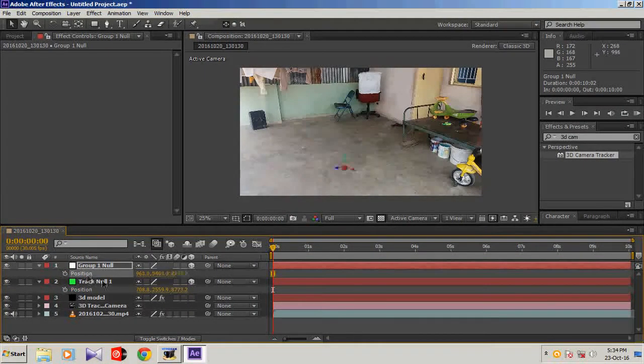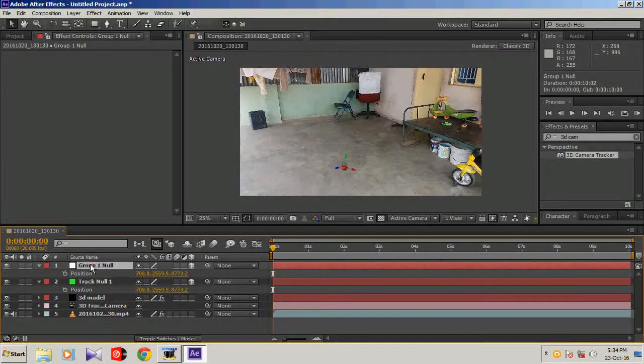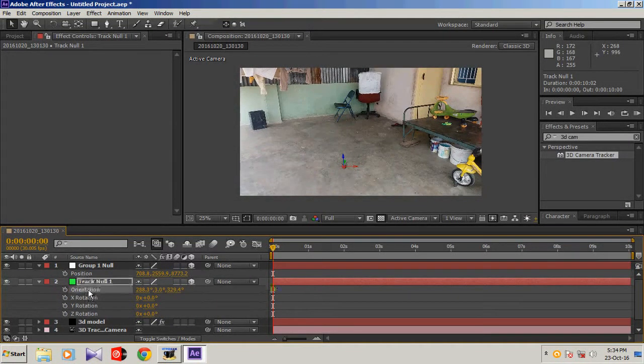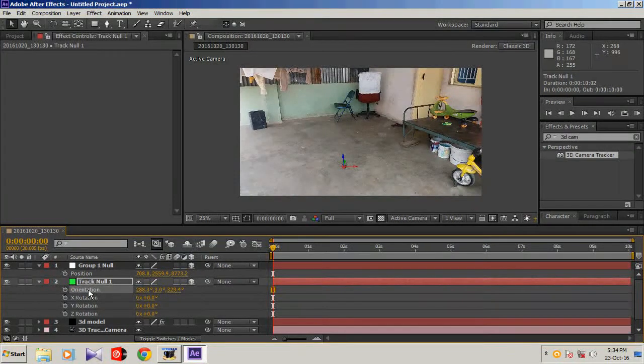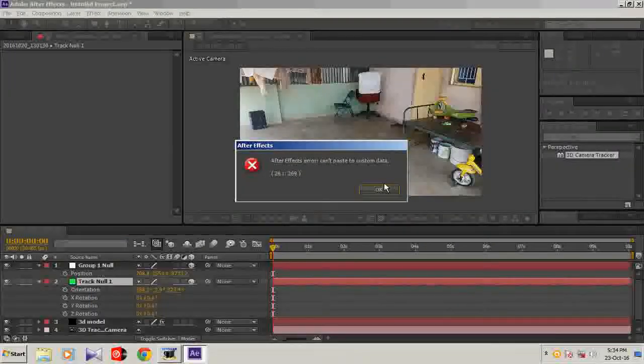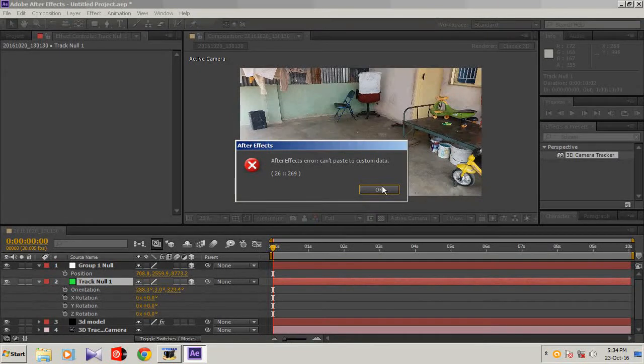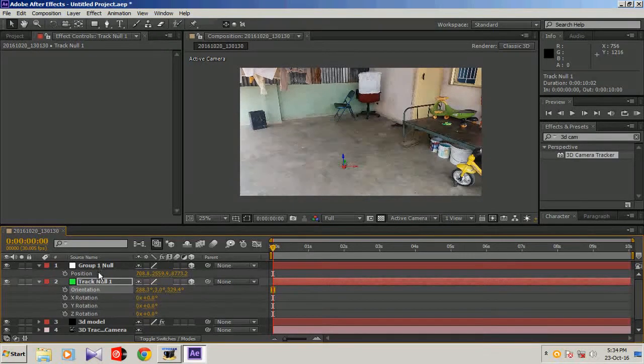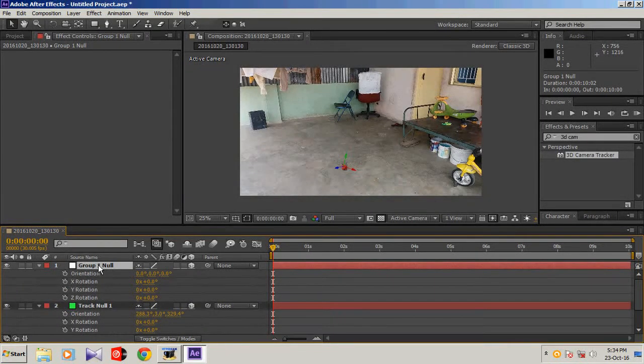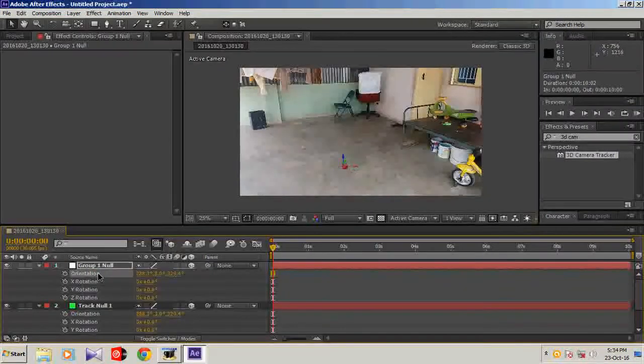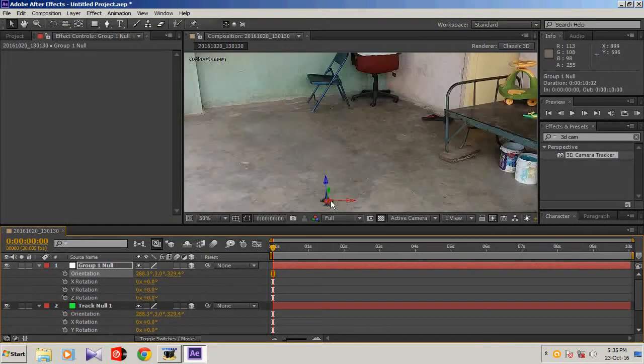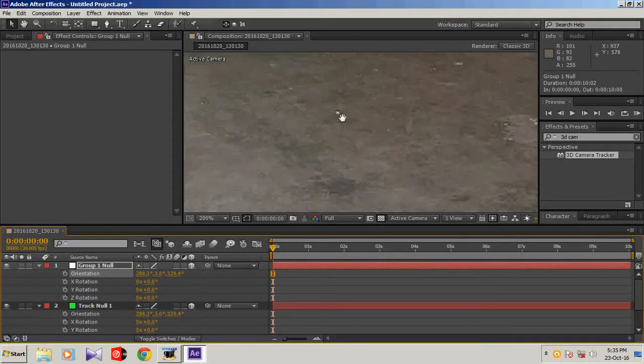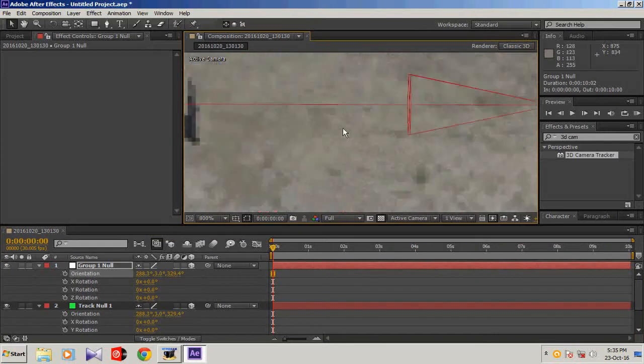Open group null, P, and paste the position, Control V. Open orientation, press R, and copy the orientation. Go to group, press R, and paste it. Your 3D model has came here. You can see here that small model.